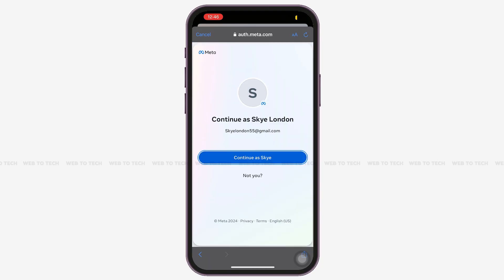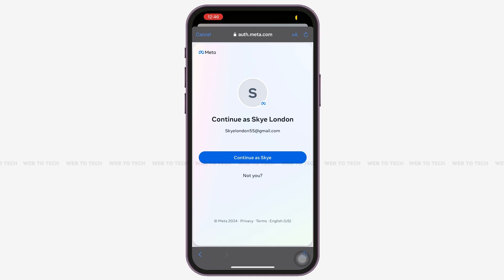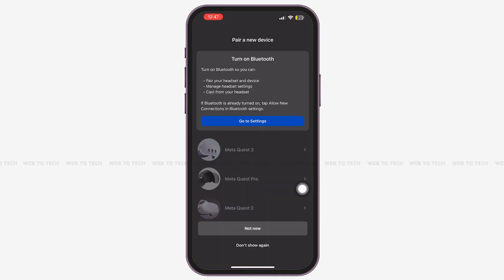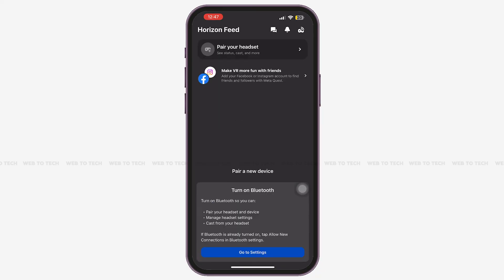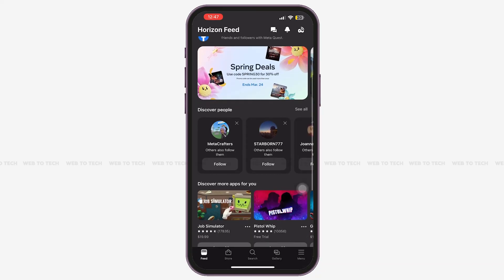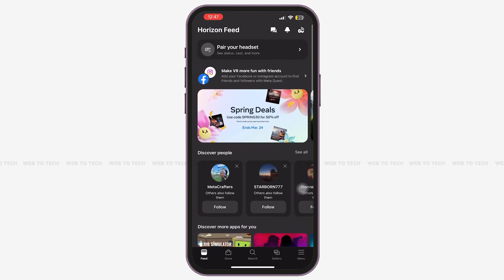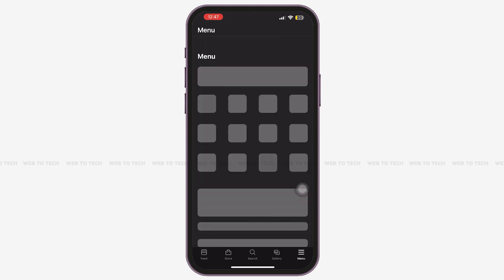Once you are here, tap on the option 'Continue' that shows your username. After a moment, you'll get the option to pair a device. You can tap on 'Not Now' or 'Don't Show Again'.